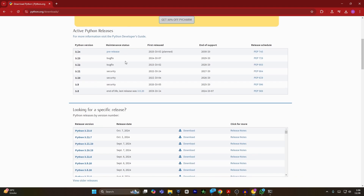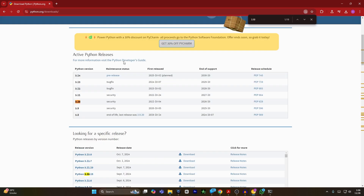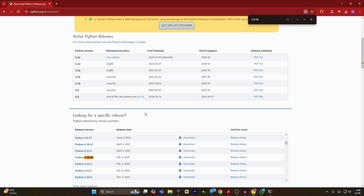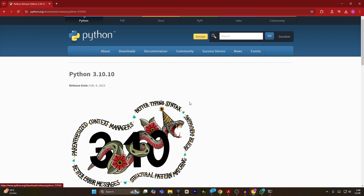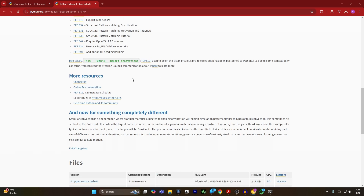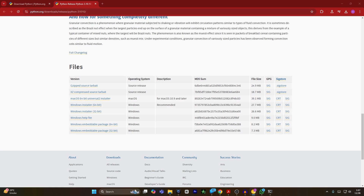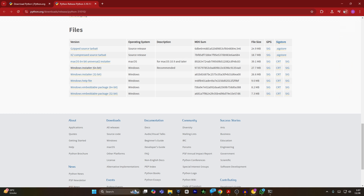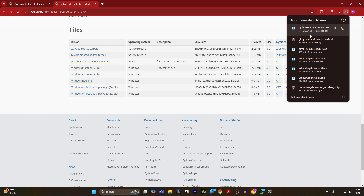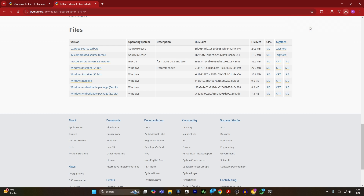From here you have to find Python 3.10.10. As you can see, this is Python version 3.10.10. I will click on download. On this page you have to scroll down a bit until you see the file section. From here you have to select your operating system. For example, I'm using Windows 64-bit, so I will click on Windows installer 64-bit. It is now starting to download.